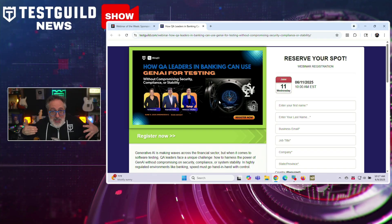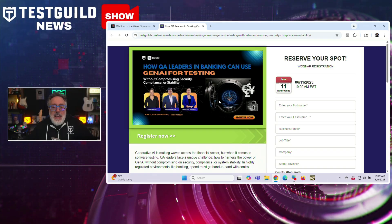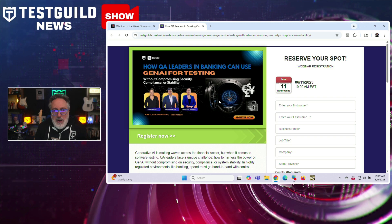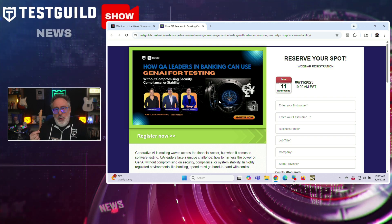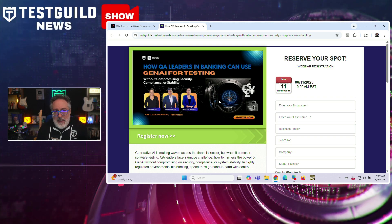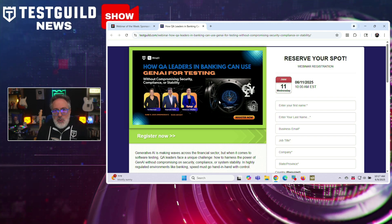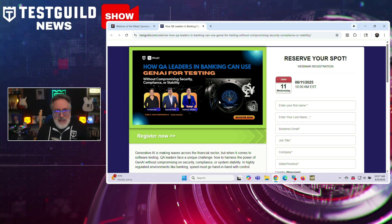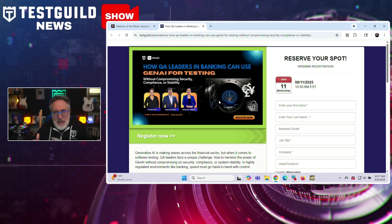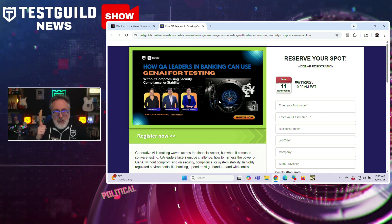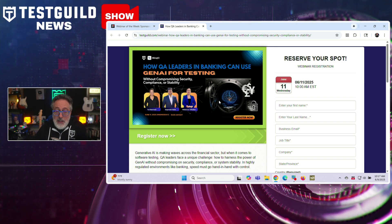You can watch the whole video for yourself using the special link down below. Next up is the webinar of the week. Here at the Test Guild, we're running a joint webinar with Blink.io all about how QA leaders in banking can use Gen AI for testing without compromising security, compliance, or stability.